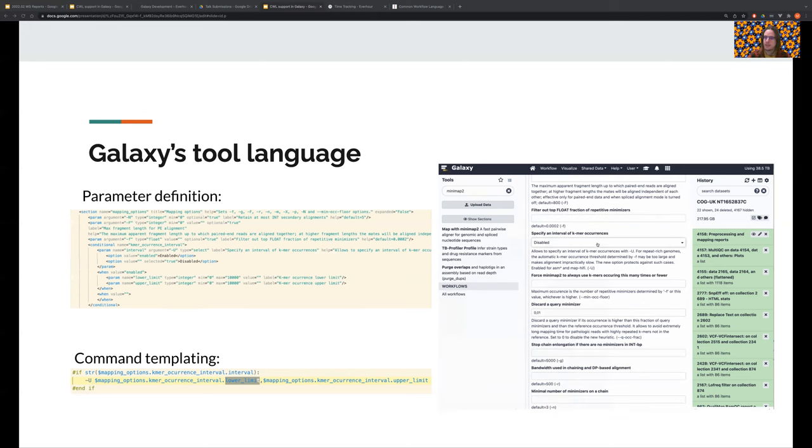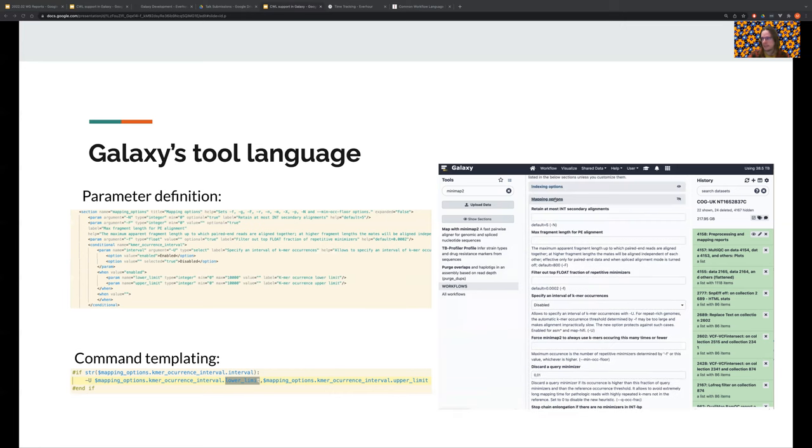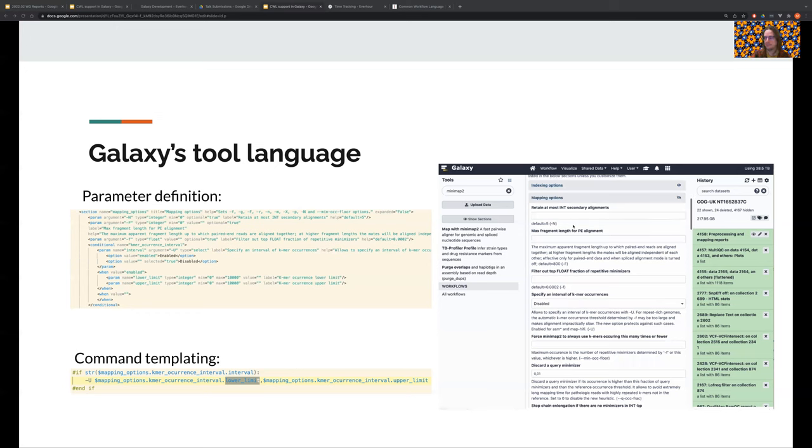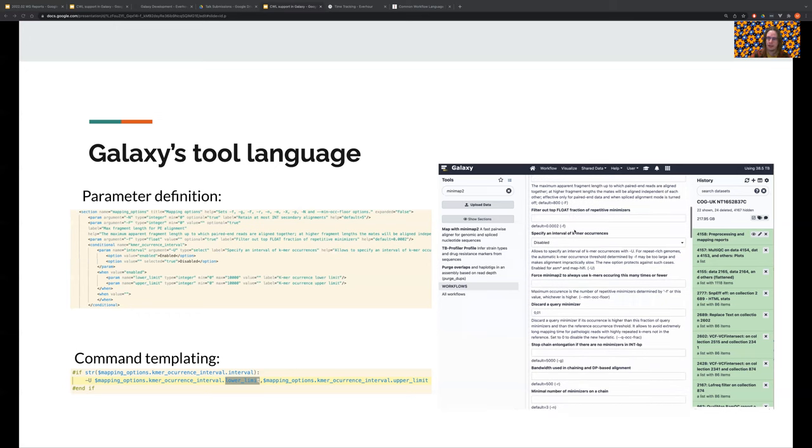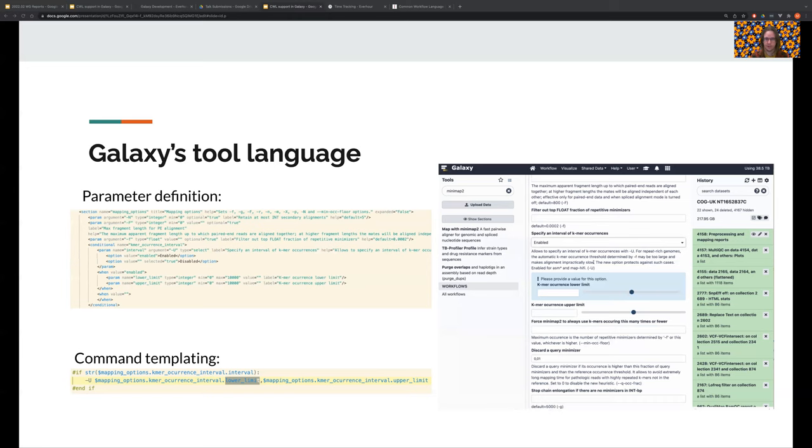To generate the command line, Galaxy uses the Cheetah templating language, which has a Python-like syntax and can import and execute arbitrary Python functions. That is one of the reasons that only administrators can install tools in Galaxy.